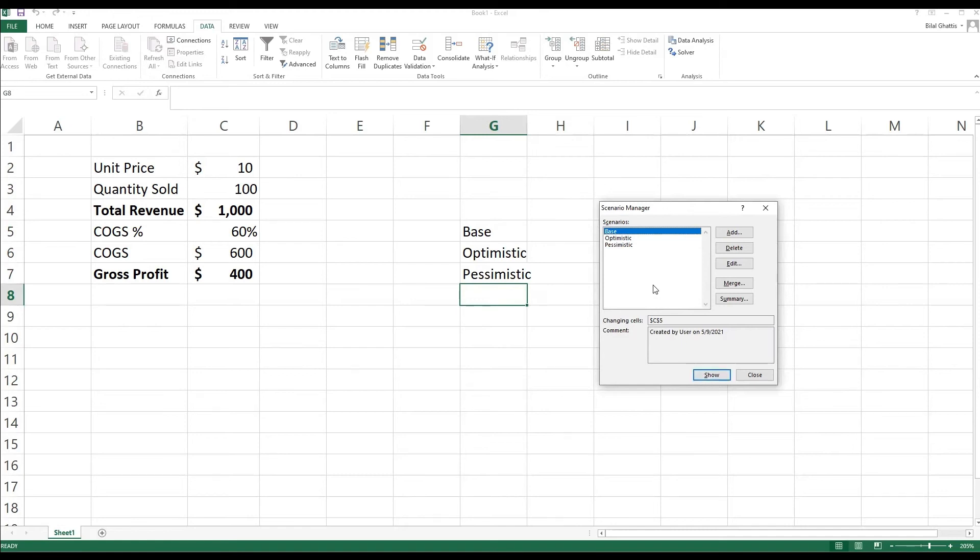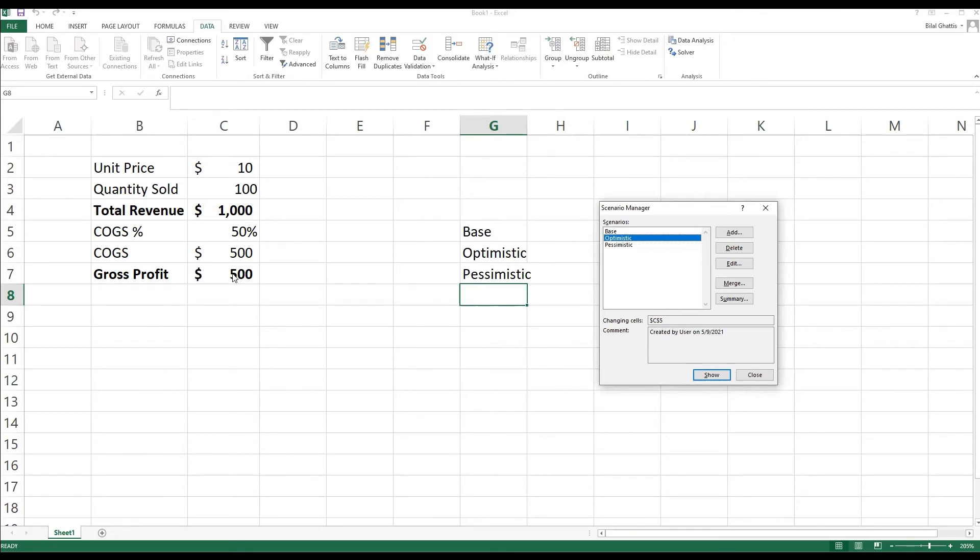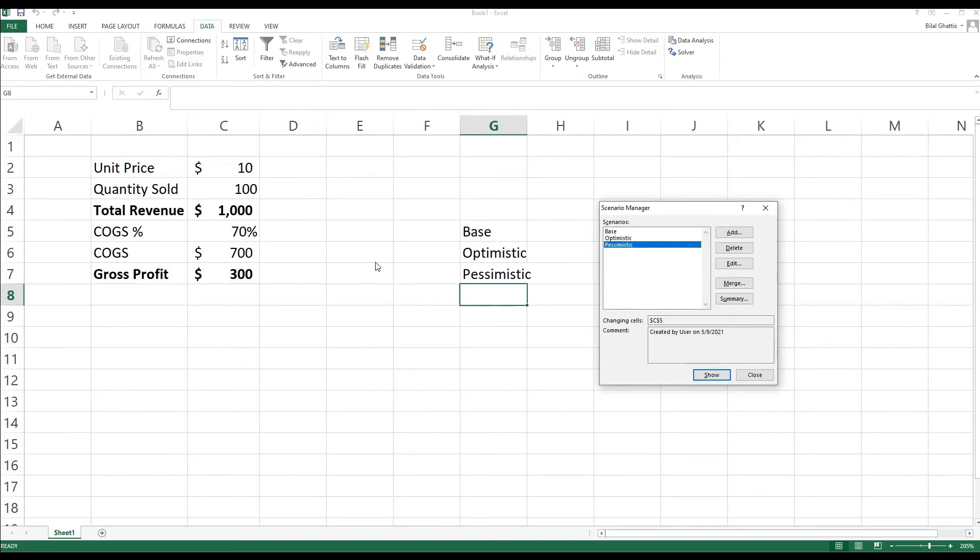So because it's already on the base scenario, let's move on to the optimistic scenario and press Show. Excel will immediately show you what will happen if the cost of goods sold went down by 10%, where the gross profit will increase to $500. If I click on pessimistic scenario and I click Show, gross profit will go from $400, which was the case in the base scenario, to $300, which is the case in the pessimistic scenario.